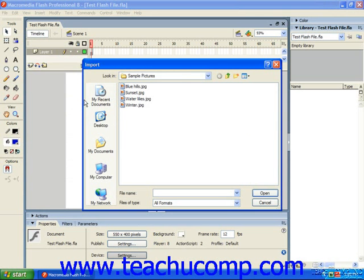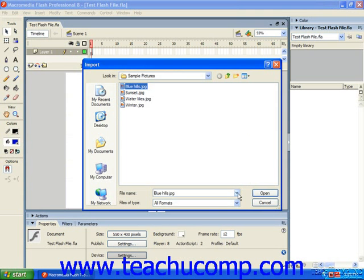Either way, this will open up the Import dialog box, which is your basic file navigation dialog box. And you would use the dialog box to find the artwork that you want to import, select it, and then click the Open button in order to import the actual picture.